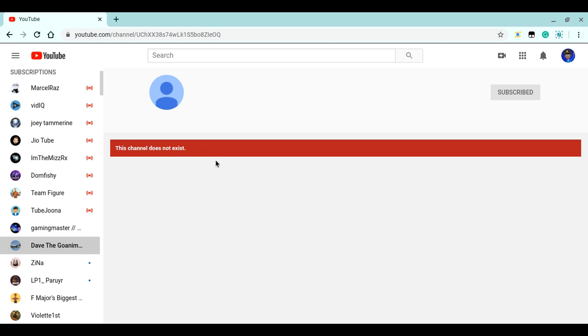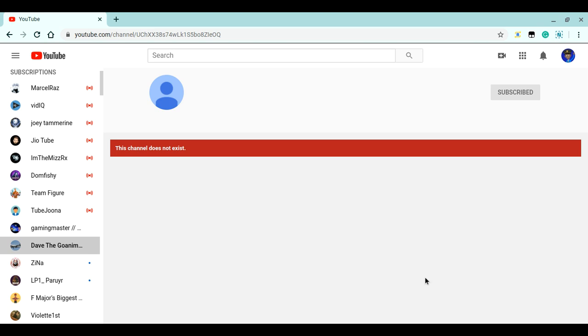So put the hashtag Save Dave 2004, okay? That's why I'm quitting YouTube, because of...